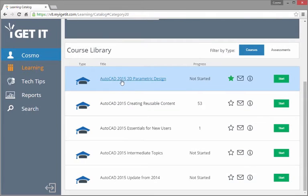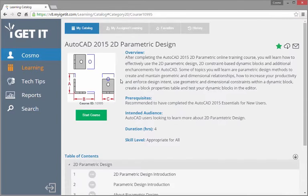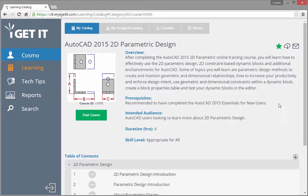You can also start courses and assessments from their description pages. This page gives you a brief overview of the training, along with other helpful information like any prerequisites that might be required.